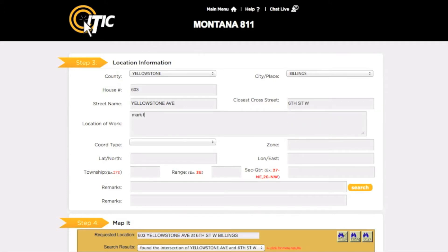In the 'Location of Work' field, enter a complete description of your entire excavation area. Be as detailed as possible. Describe any area where excavation may take place, and not just where you believe lines may be buried.